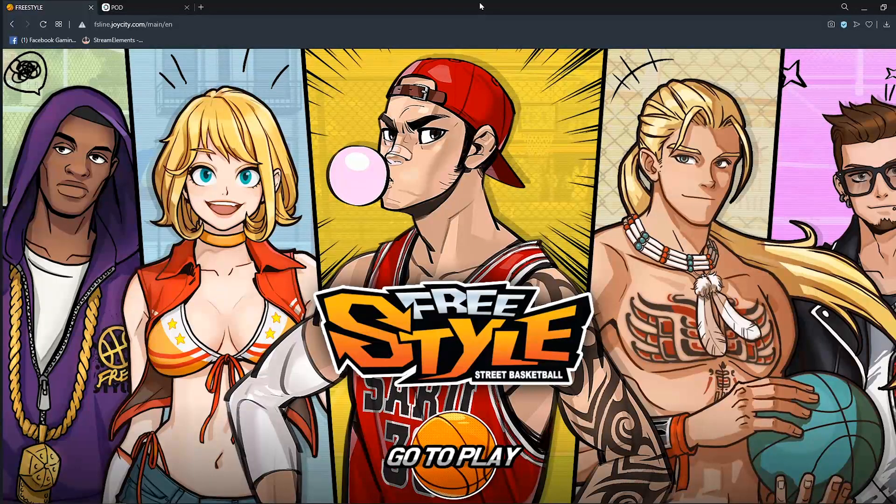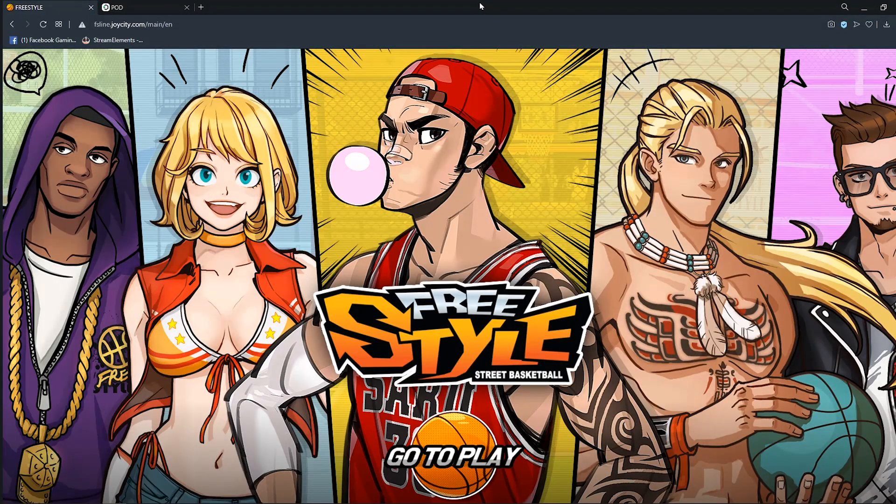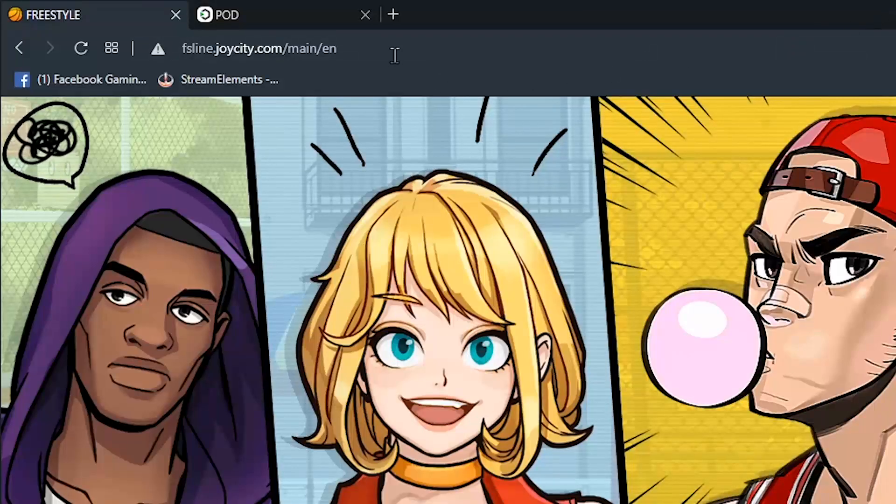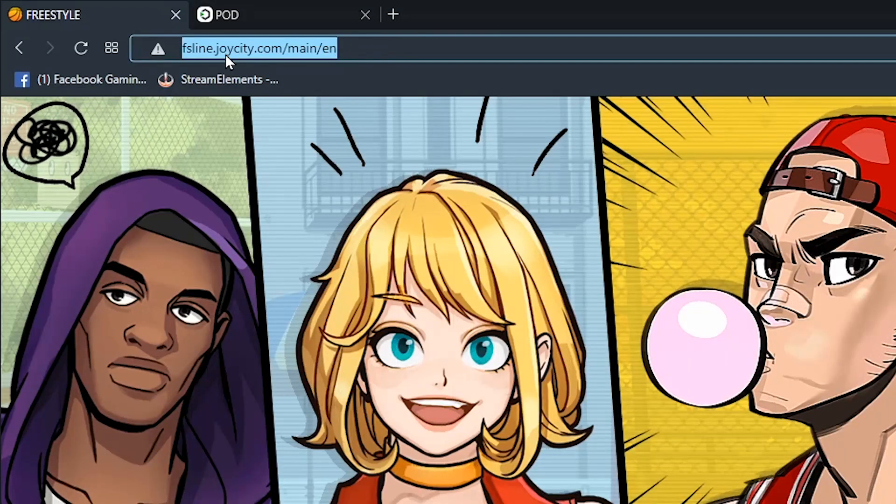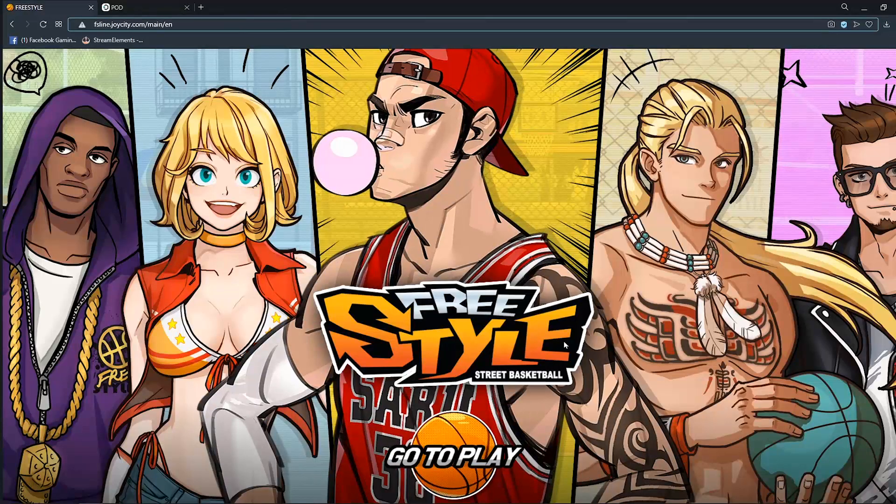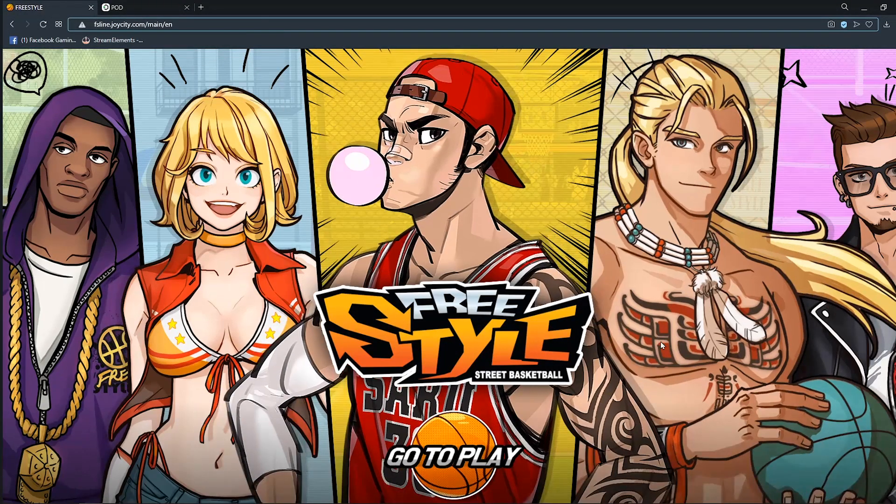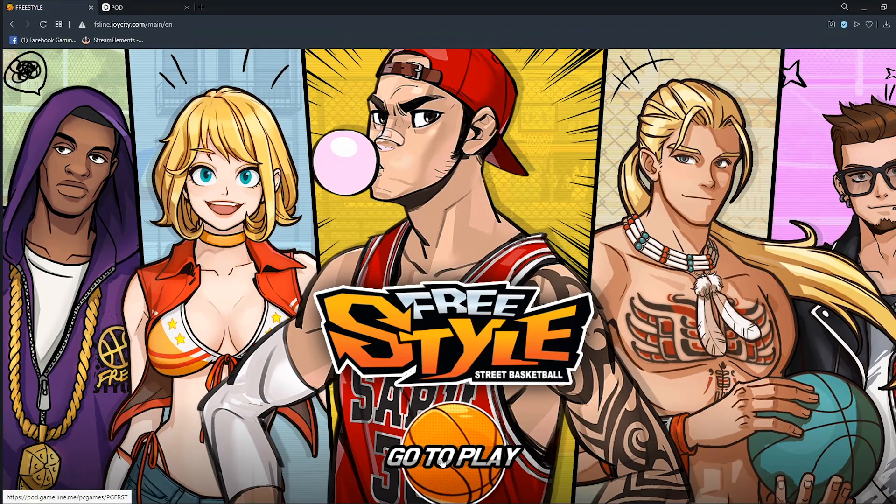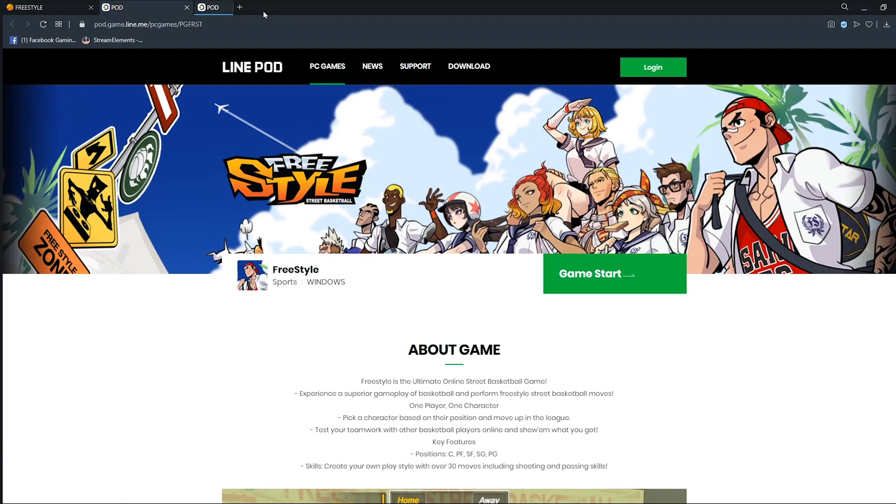So huwag na patumpik-tumpik pa. Ito tuturo ko sa inyo paano install to guys. So punta lang sa website. Type nyo lang FS9.joycity.com. Tapos mapupunta tayo sa website na to. Tapos click nyo yung Go to play. Pag click nyo na, mapupunta tayo sa website na to.